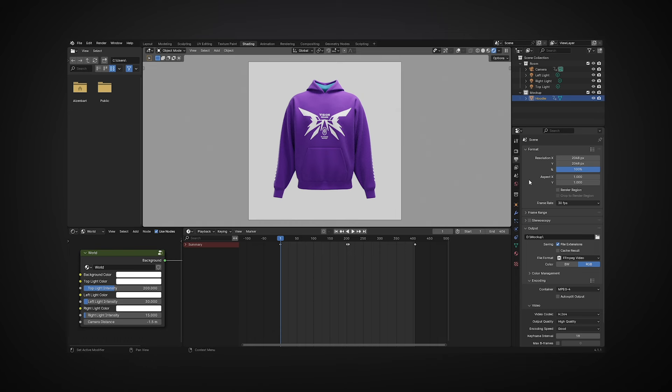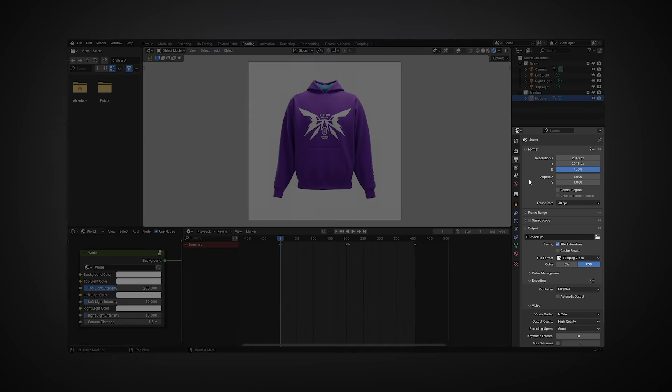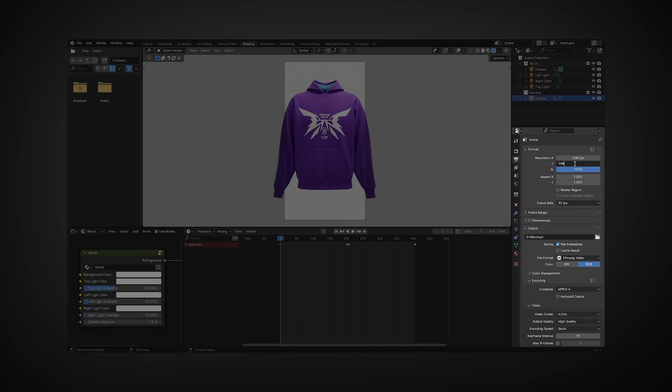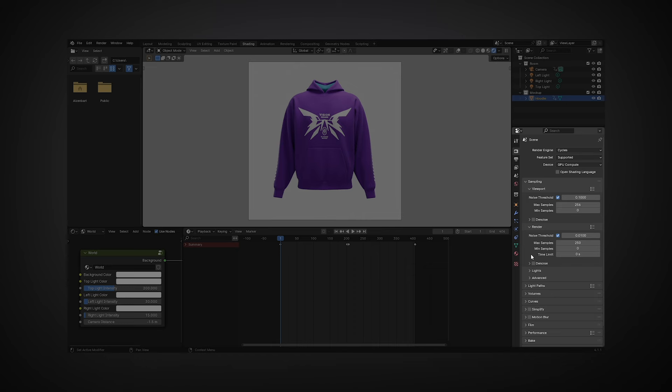You can optimize rendering time. In the Output Properties tab, you can reduce the frame resolution, which will significantly speed up the rendering time. Go to the Render Properties tab and reduce the number of maximum samples in the render section. The fewer samples, the lower the quality, but the faster the rendering, and vice versa.